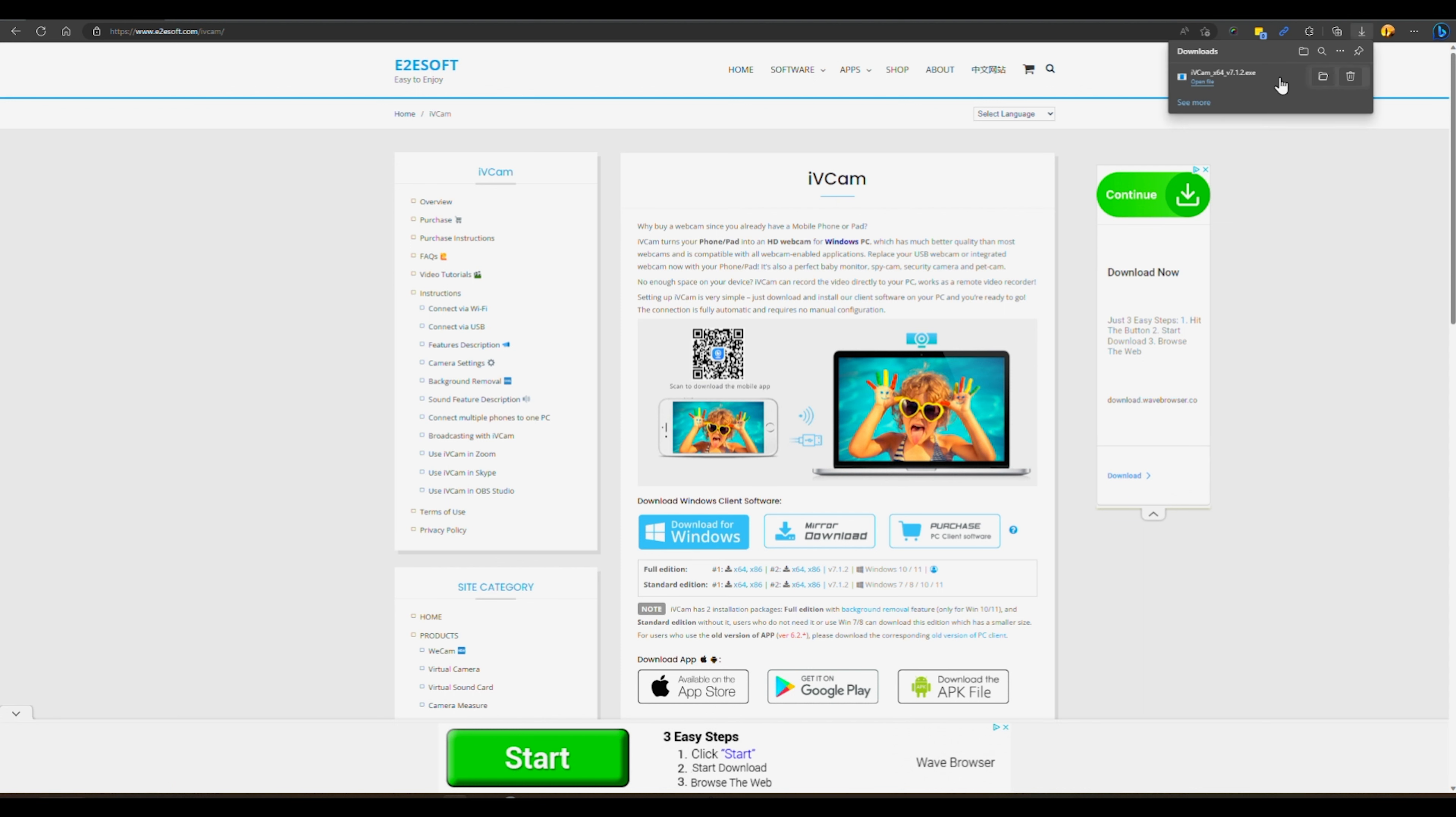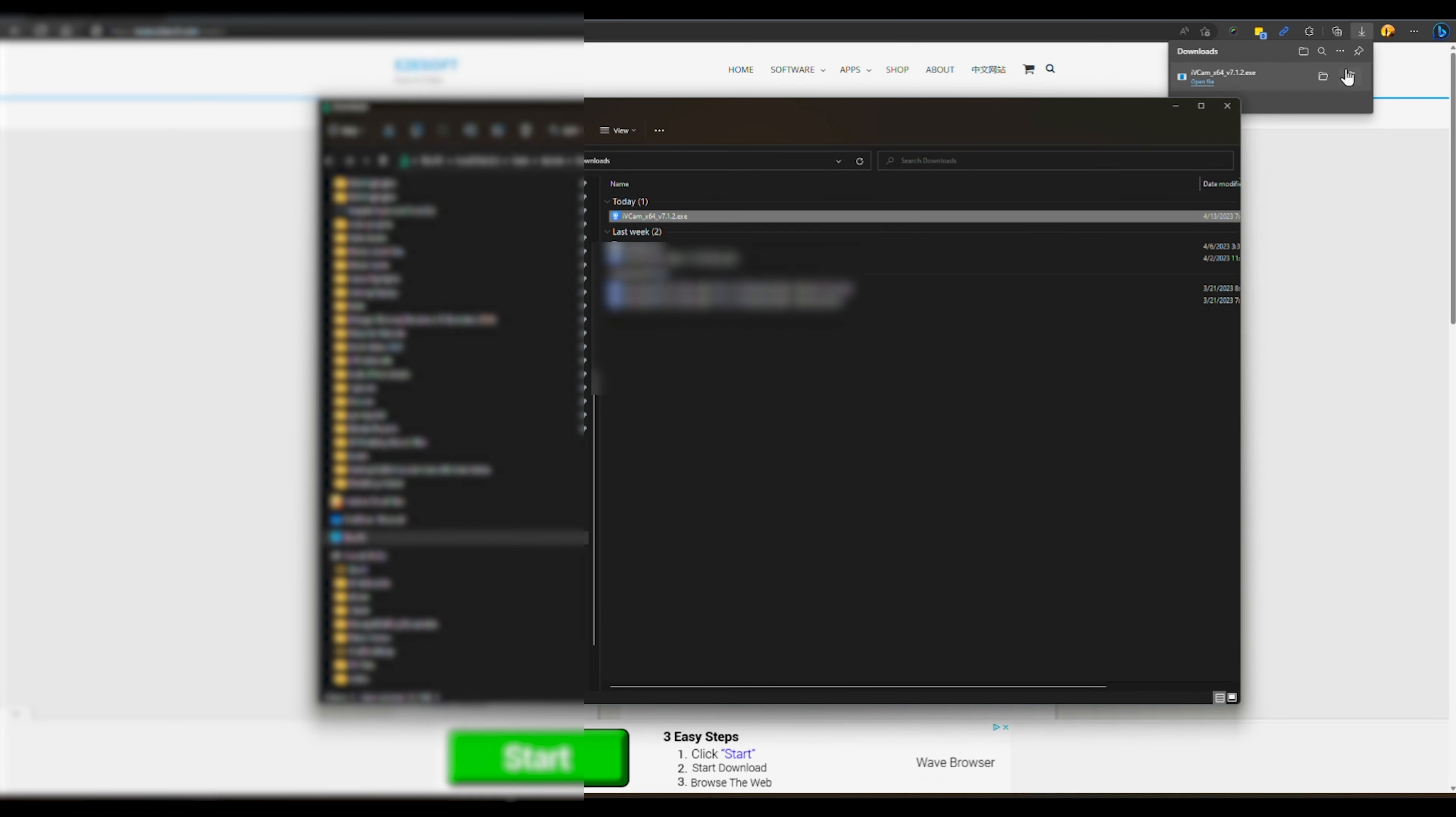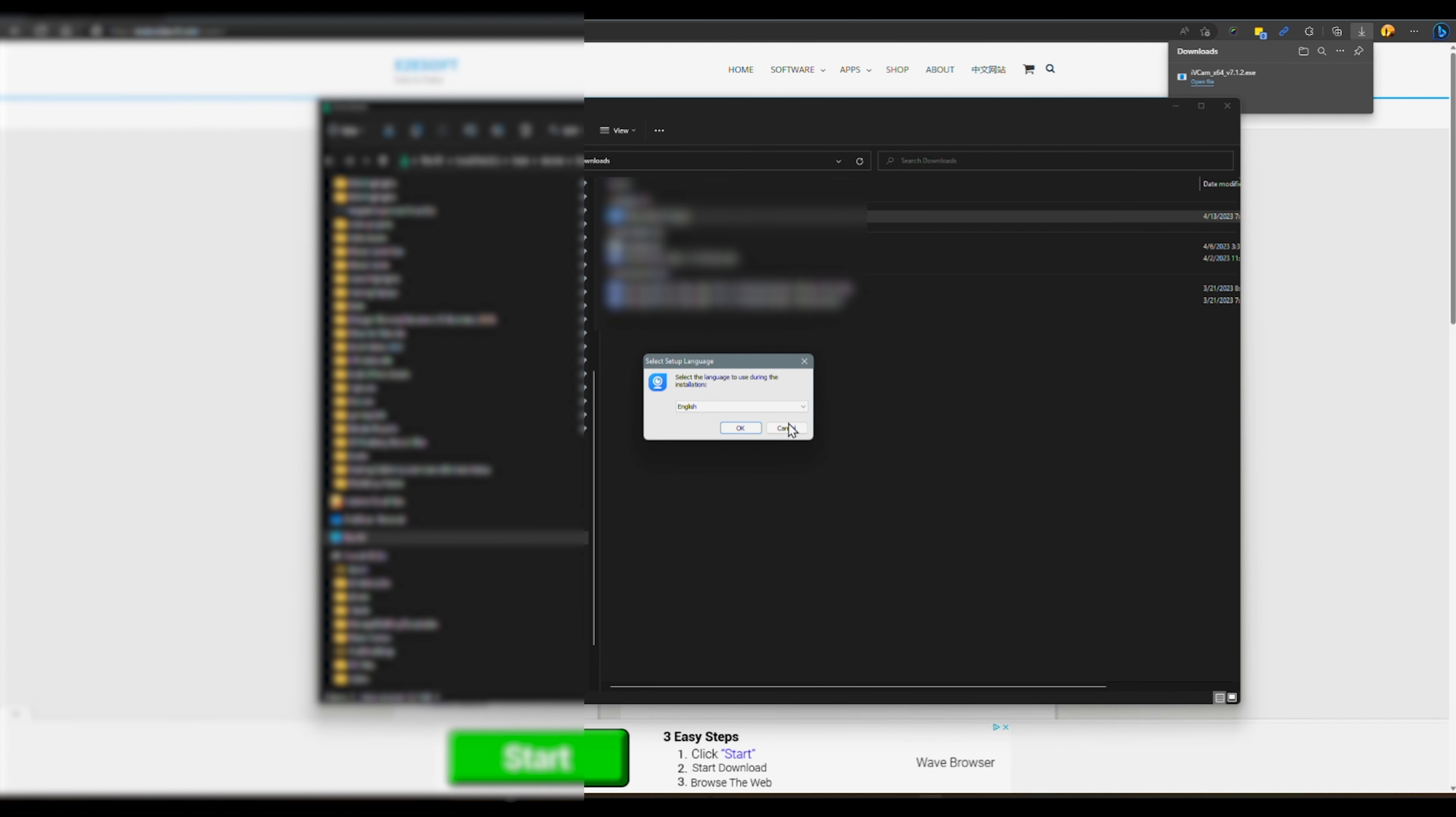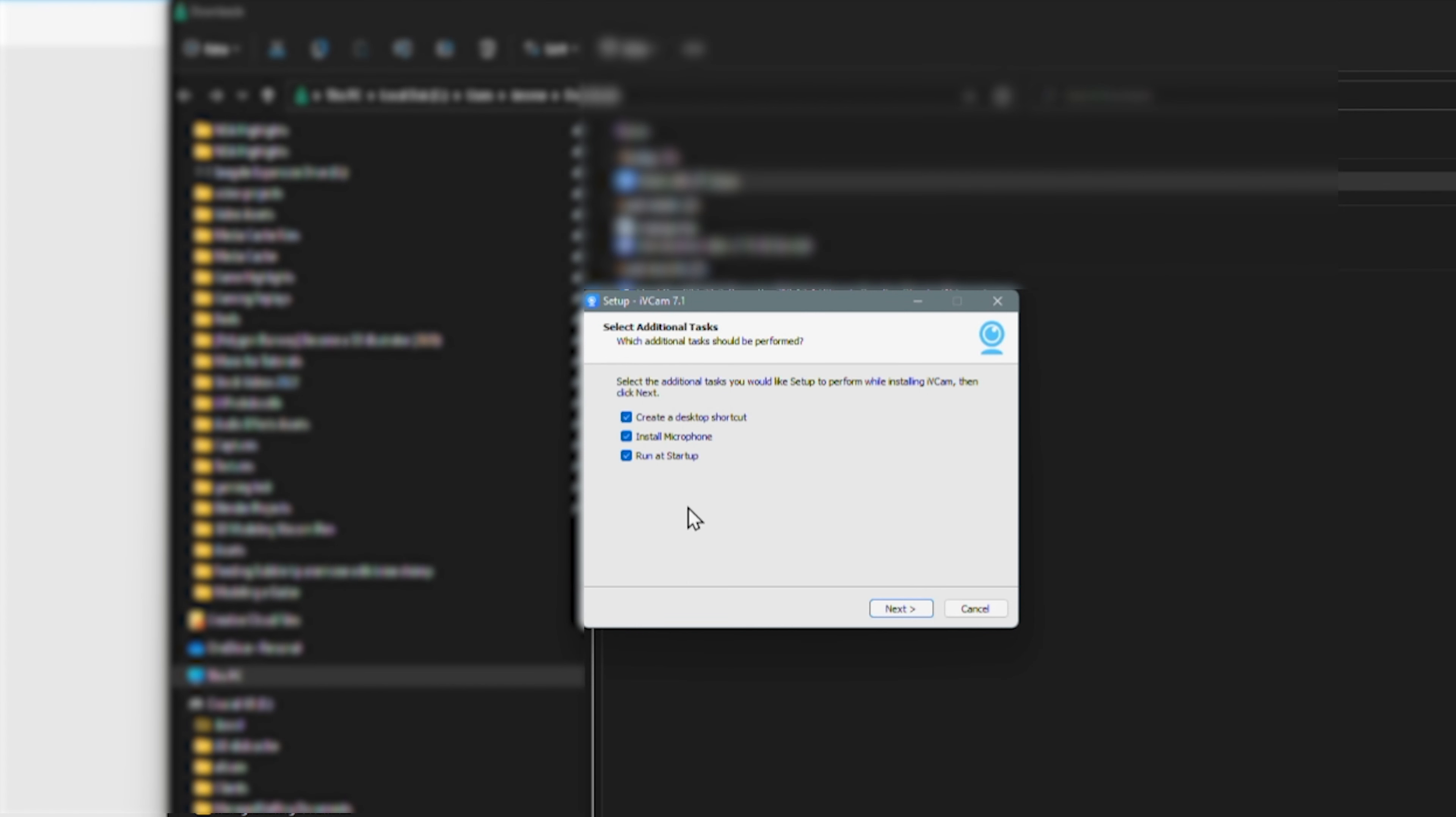Let's locate the setup file where you saved the file and run the installation. Follow the instructions from the three checkboxes. I uncheck the install microphone and run at startup because I don't need it to run every time I start my PC.